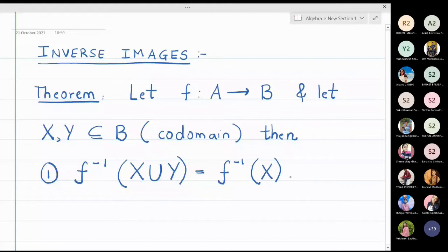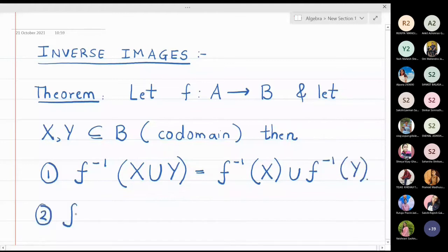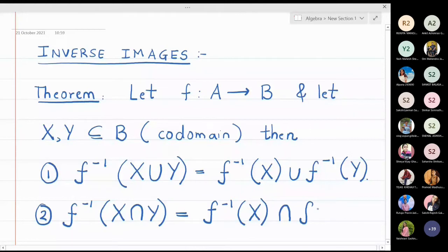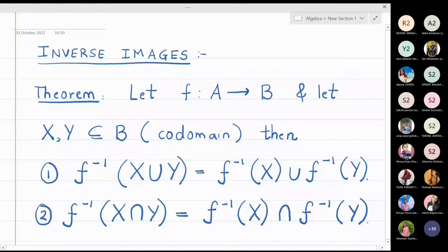The second part is that f inverse of X intersection Y is the same as f inverse X intersection f inverse Y. You have to be very careful when writing X and Y — they must be capital because X and Y are sets. We will prove only the first part; the second part will follow similarly.